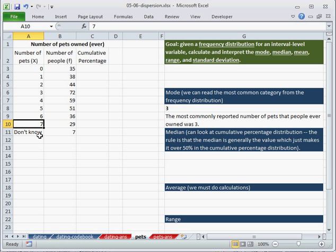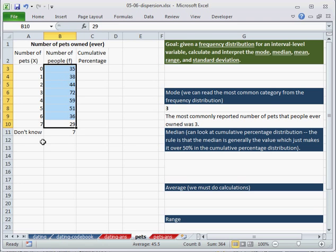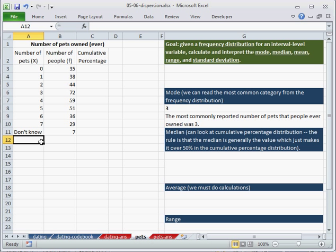29 people have owned seven pets throughout their life. So we want to sum up these. Okay, we want this to be our valid total.